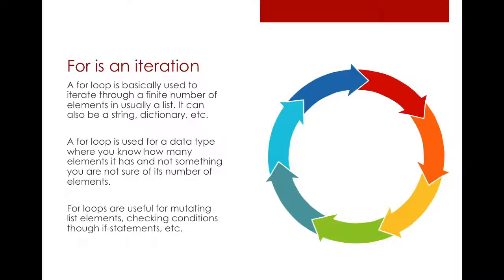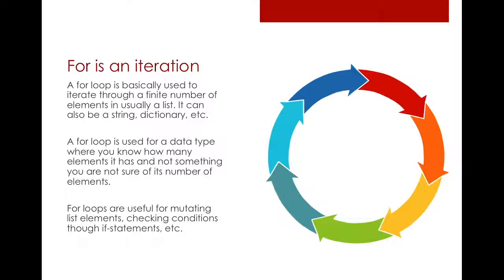It's used basically for a data type where you know when the loop is going to stop. So you know how many elements a certain data type you're iterating through has and you know when exactly it will stop. But the thing is, a for loop is useful when you want to mutate the list or you want to find out something within the list.